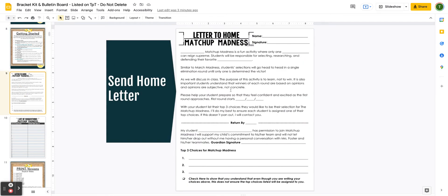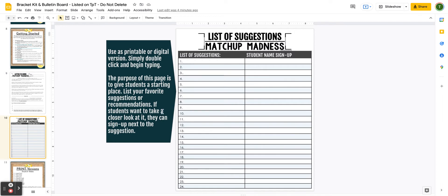I've also included a letter to home. If you're using the student choice route, students can put their top three choices for what they'd want their selection to be. I always add a disclaimer that they still may not get one of their top three choices depending on how popular different choices are, so they may need to come up with alternatives. I've also included a list of suggestions in case there are three to five really popular choices that everyone wants.